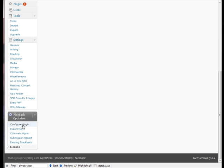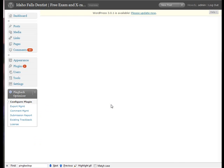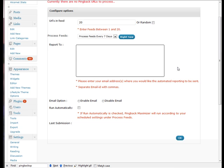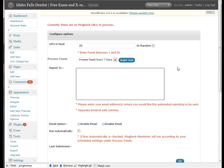Next thing you want to do is just go to configure the plugin and let this load up. So here you go. What we want to do is we want to start off by putting in how many URLs we want in each feed. We can do between 1 and 20. I'm just going to put in 10 for right now.